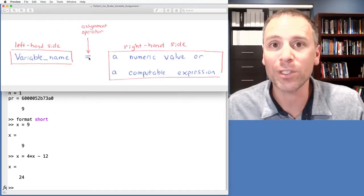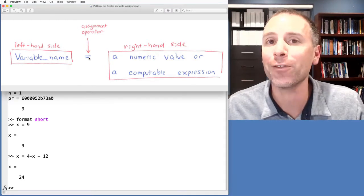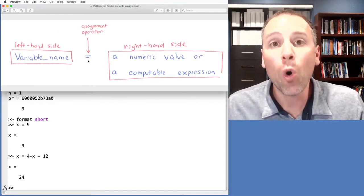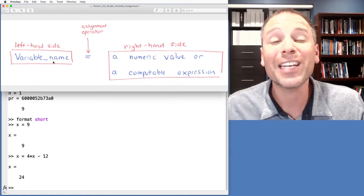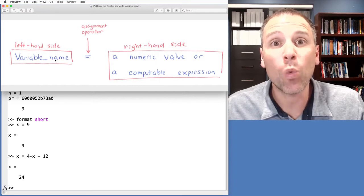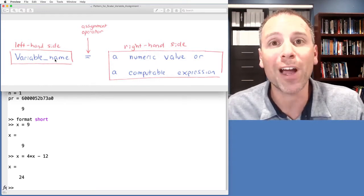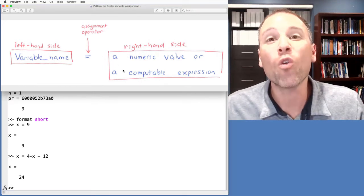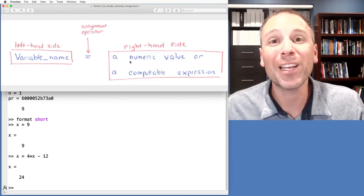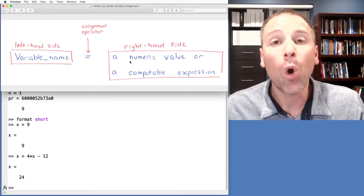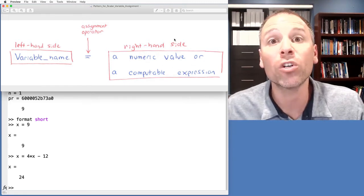Again we're abusing the equal sign because the programming use of the equal sign is very different than the mathematician's use of the equal sign. The whole idea of the assignment operator is: on the left-hand side we type the symbolic name we want to call the variable — that's the one where MATLAB has some predefined rules on what we're allowed to use.